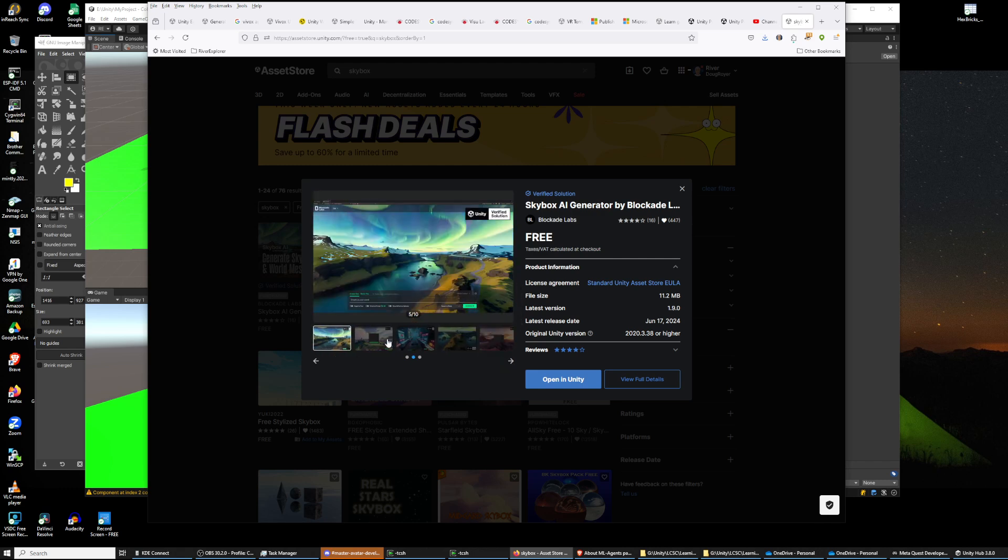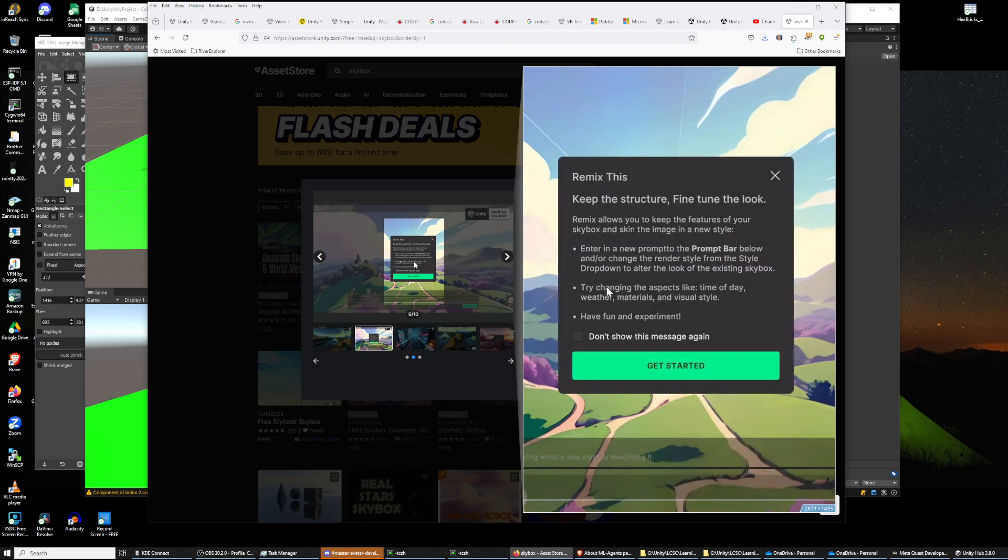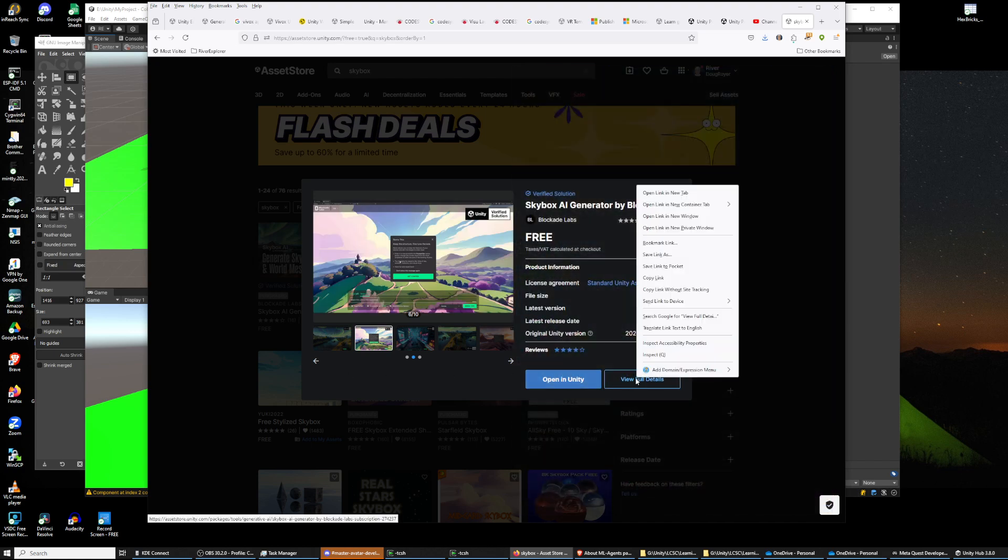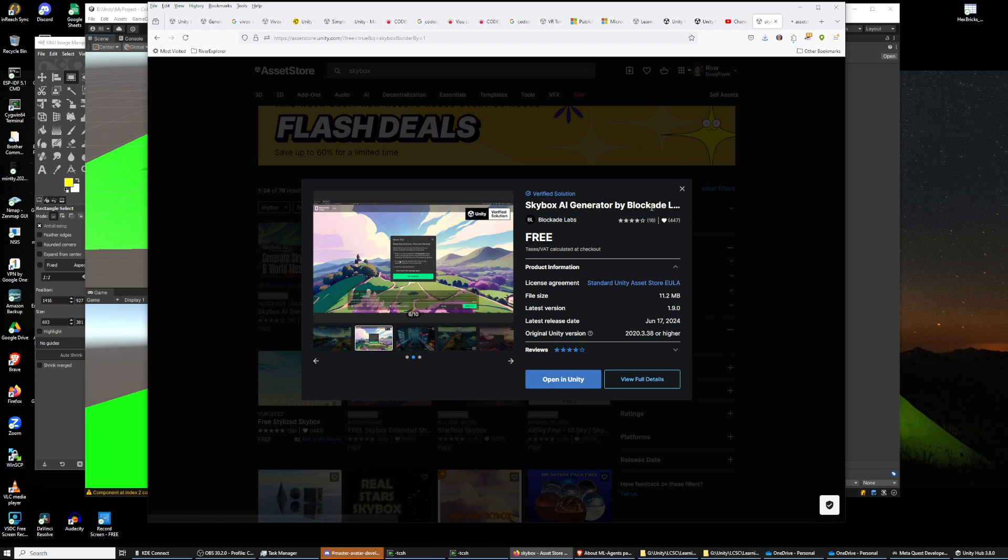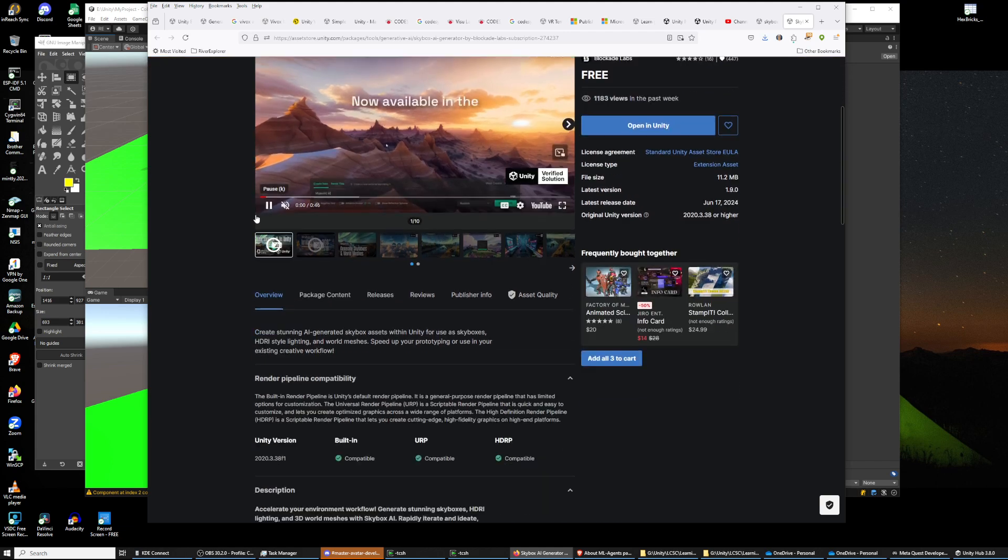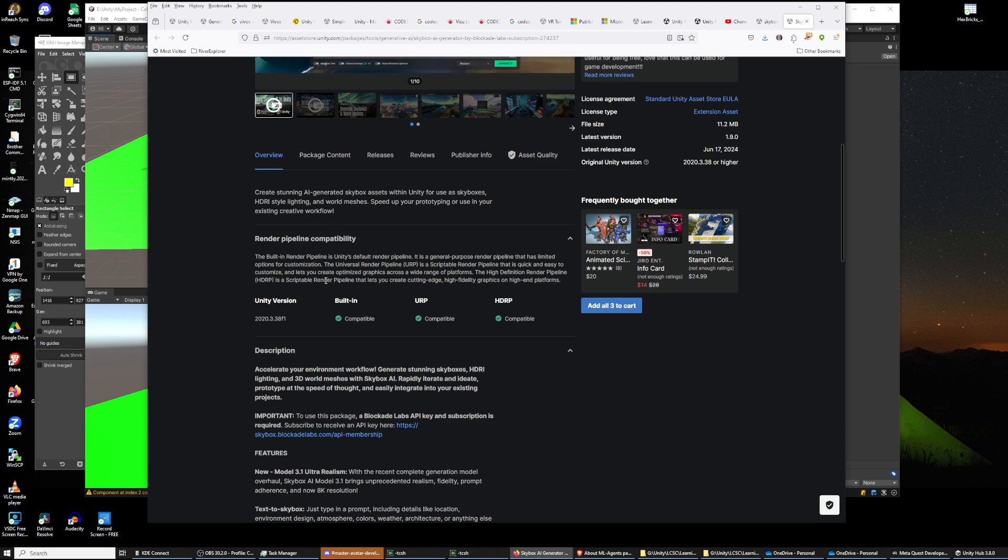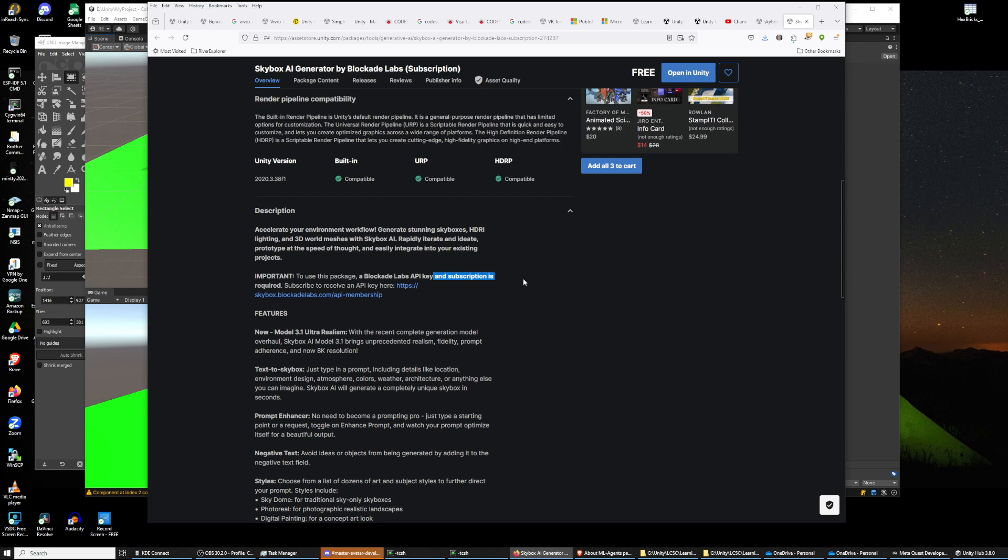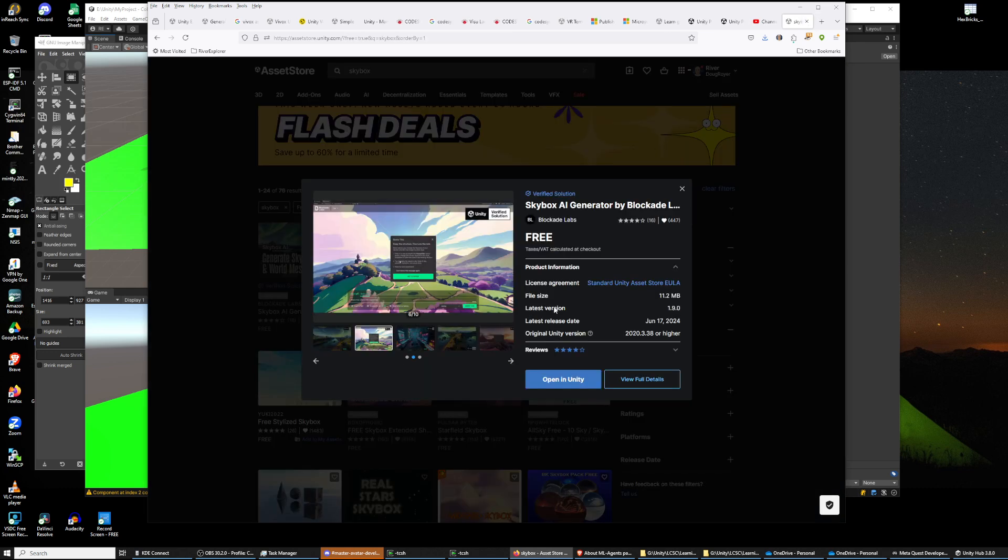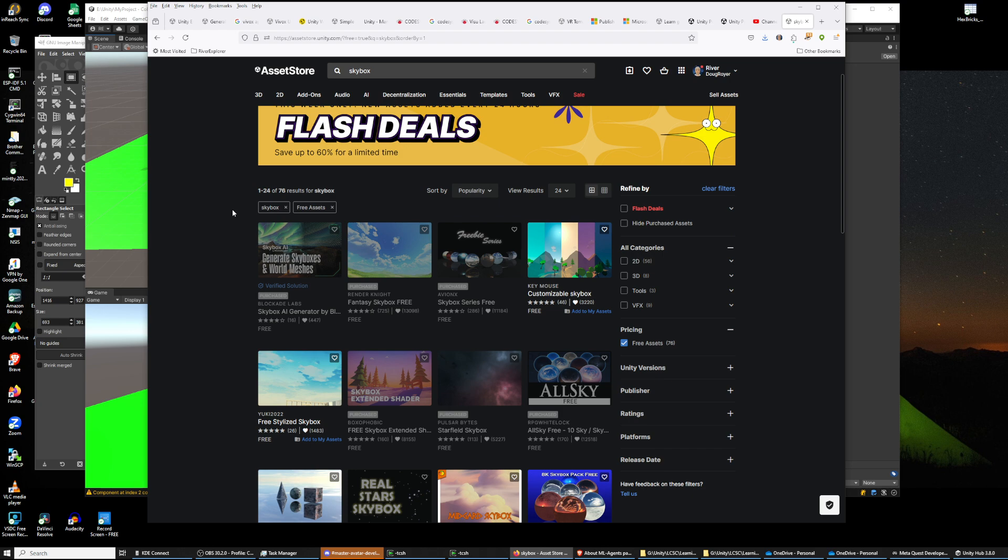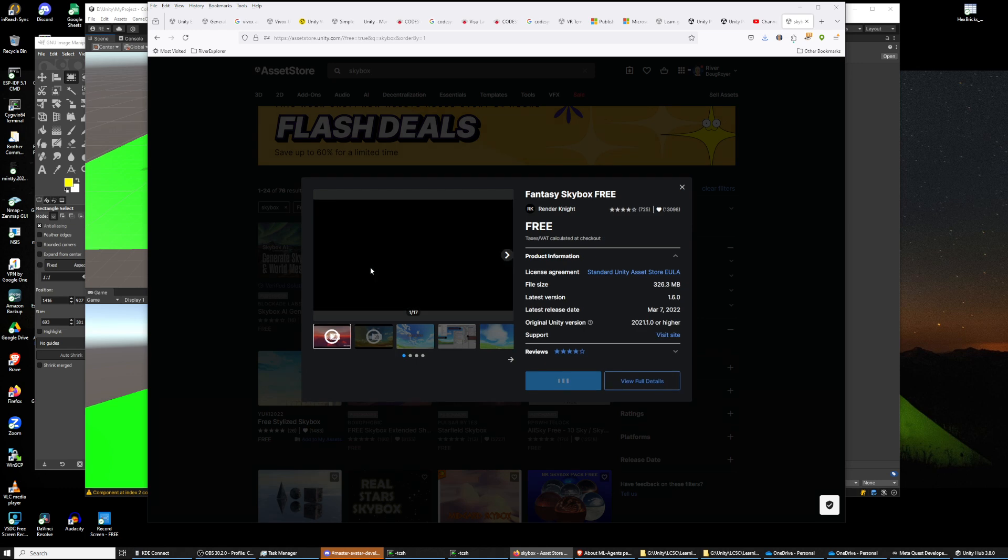Let's look at details. I'm going to right click so I don't get rid of this whole window here. This package creates stunning AI generated skyboxes. To use this package a Blockade Labs API key and subscription is required. Okay, enough of this one. Sometimes they'll require a subscription, so even though you can download this free, you can't use it free. Other times it'll say something like it uses such and such tool set and you click on their link and you find out you have to buy it.